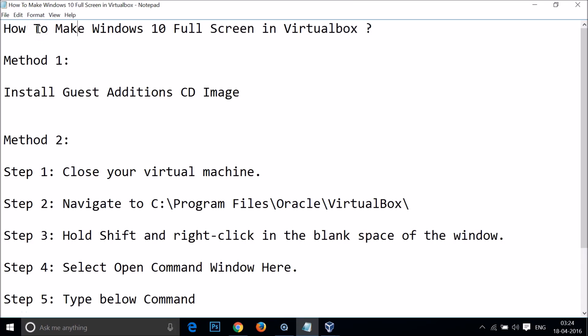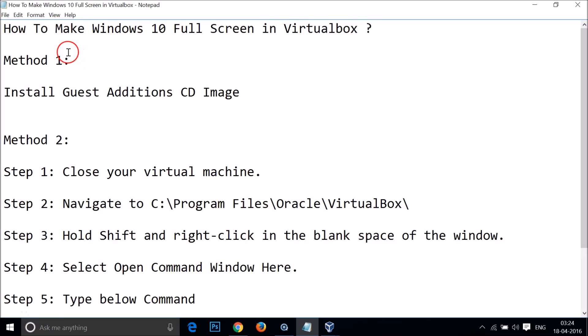Hi guys, in this tutorial I'm going to show you how to make Windows 10 full screen in VirtualBox. I have two methods here and you can try them out.